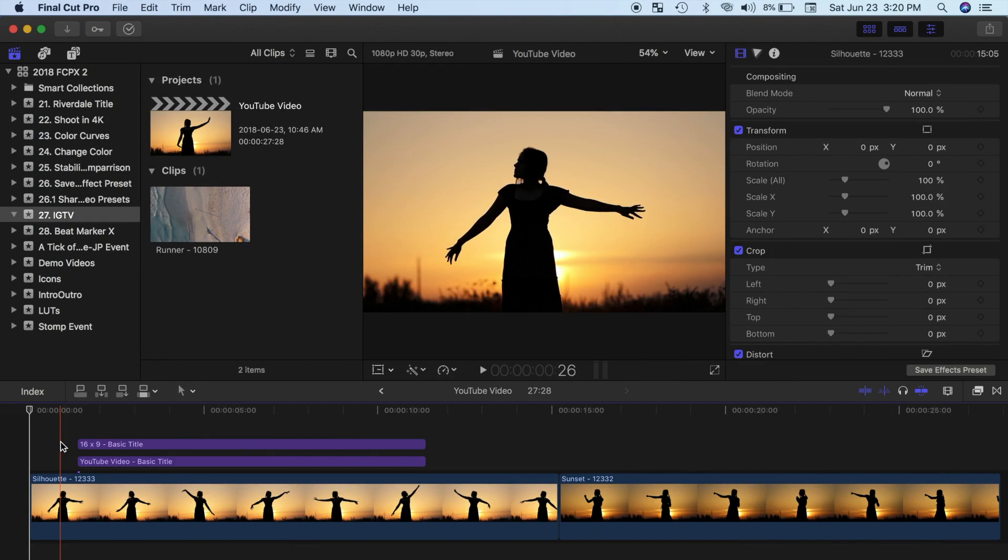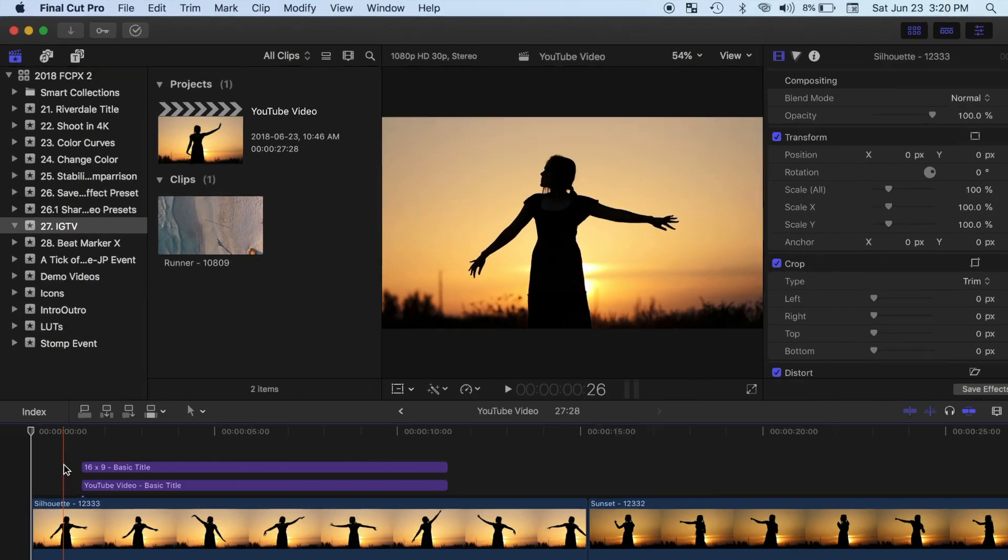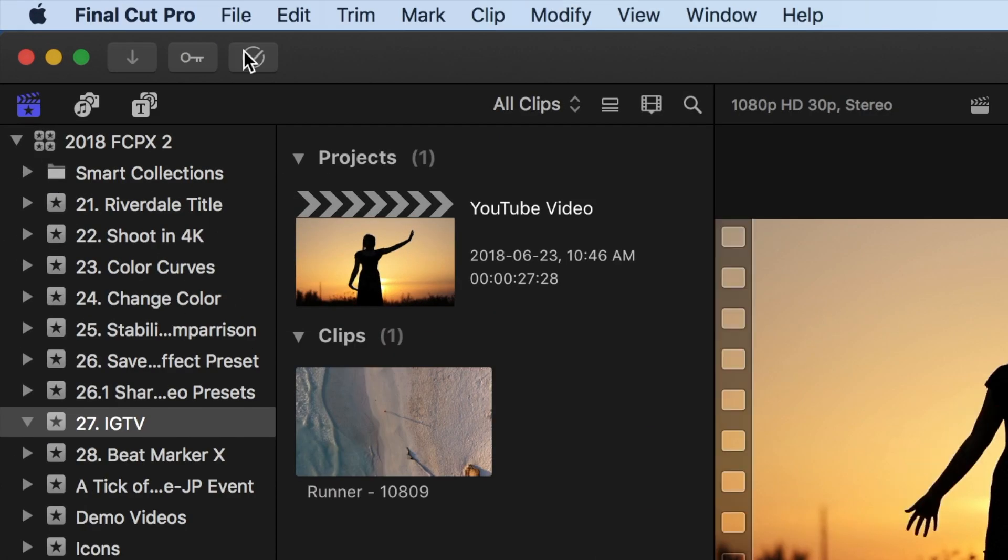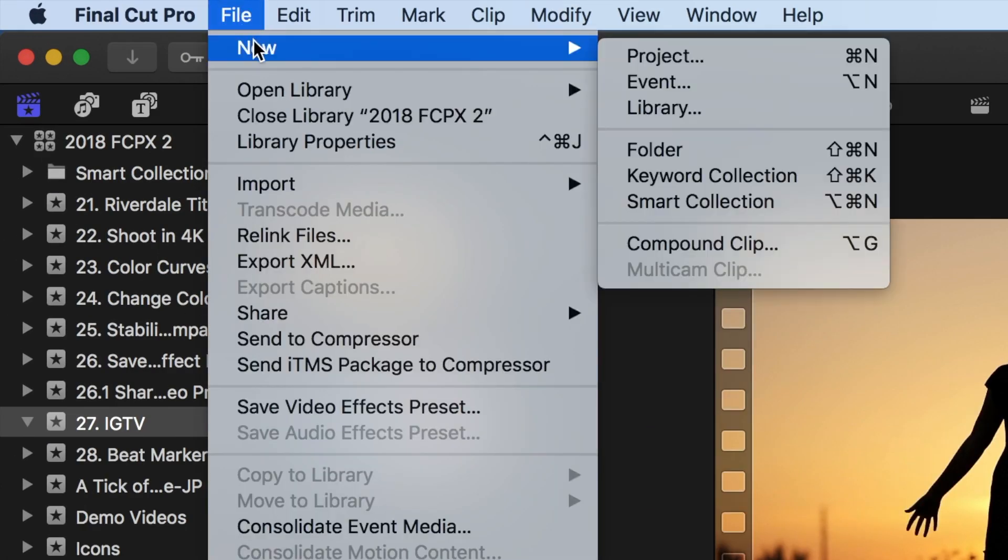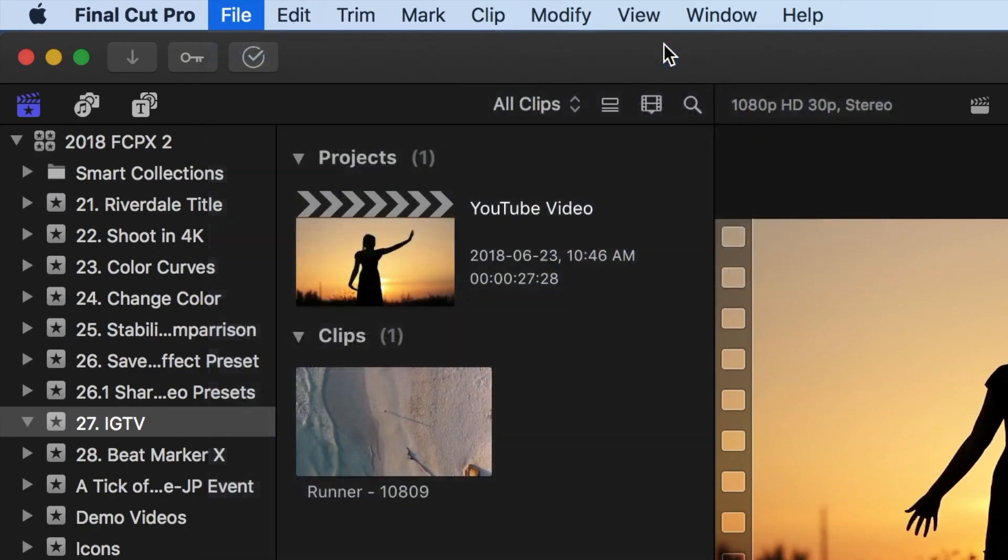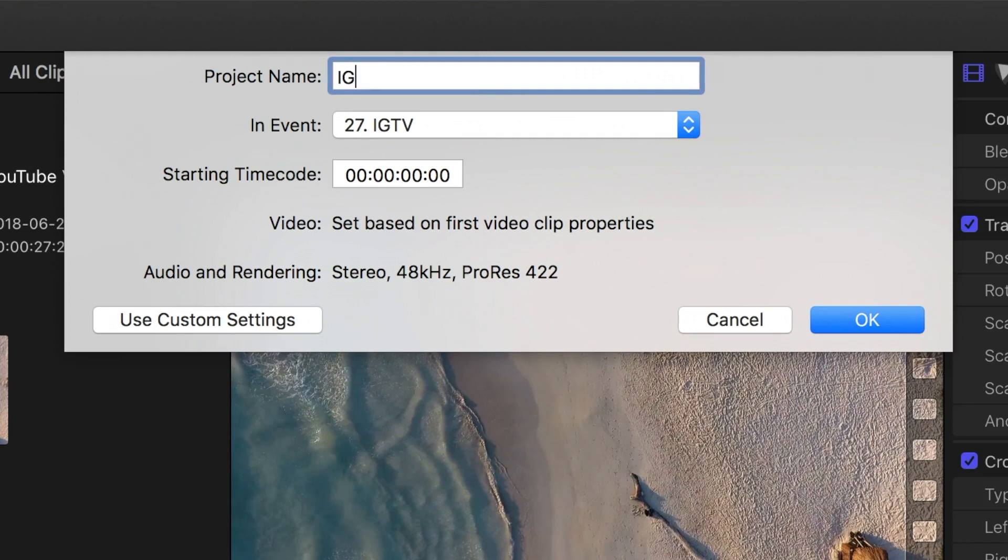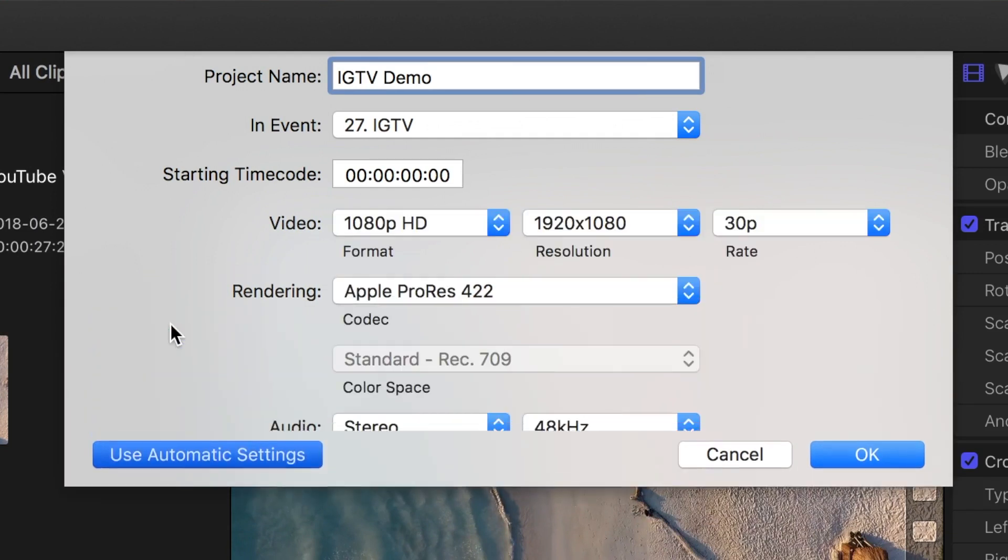First thing we need to do is create a new project for our video. From the menu bar select File, New, and Project. Give your project a name, select the event you want it in, and if your project window looks like mine, click the Use Custom Settings button.